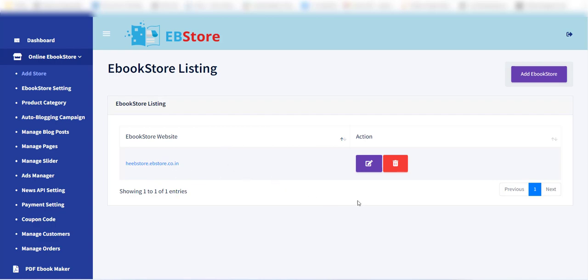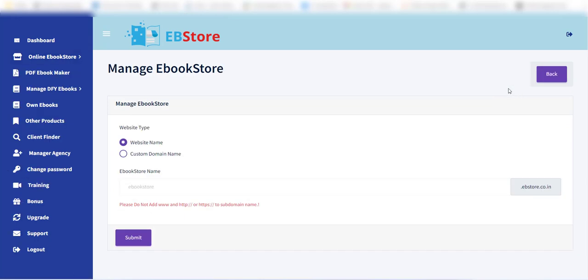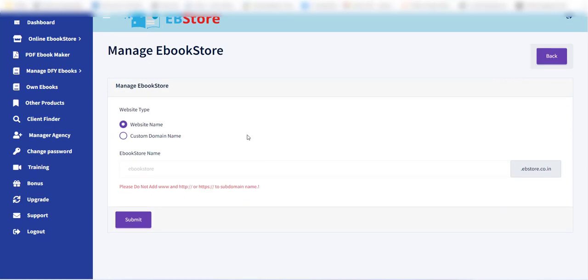Click on the add ebook store button to create a new site. Now, a form with various options will appear.